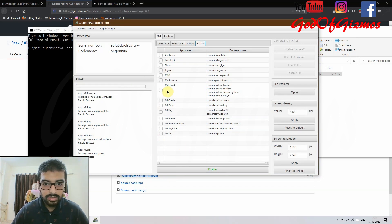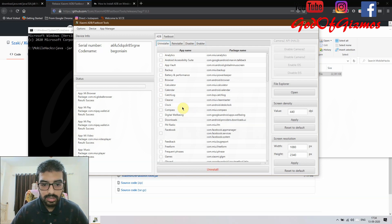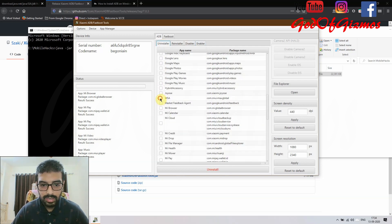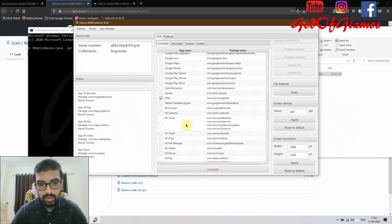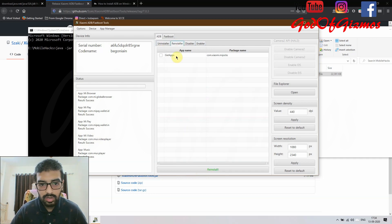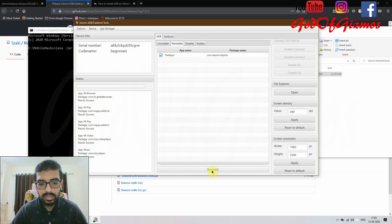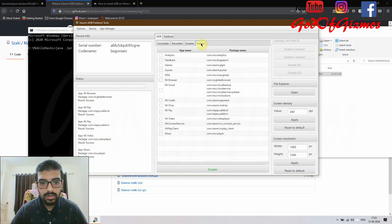In the Uninstaller you can remove apps by clicking on them and clicking Uninstall, but I recommend disabling first. If your phone still works fine, then go ahead and uninstall. Don't worry if you uninstall something by mistake — you can go to the Reinstaller to get it back. Get Apps is one app I chose to uninstall since I prefer the Google Play Store. You can click reinstall and it will reinstall, though I have not personally tested that option.